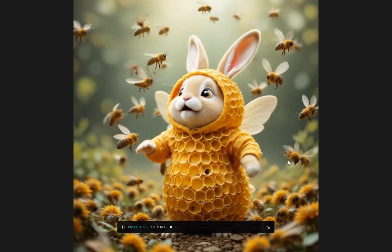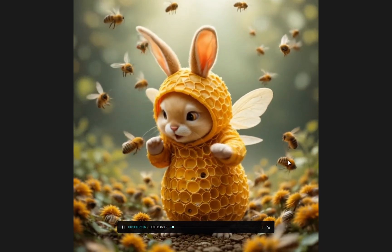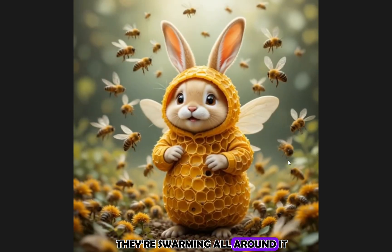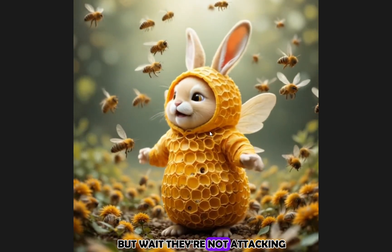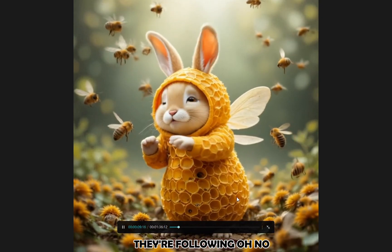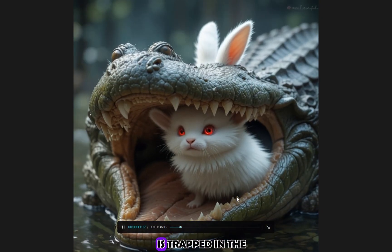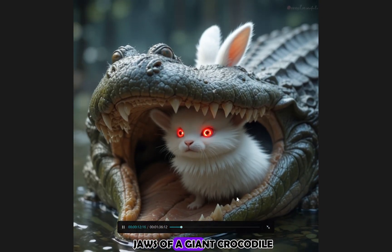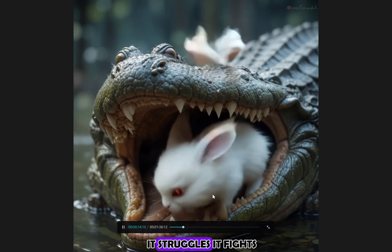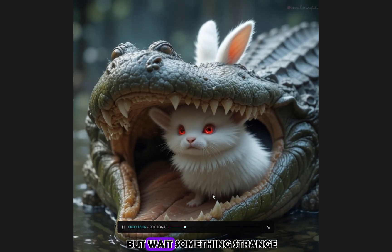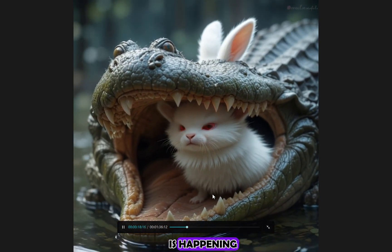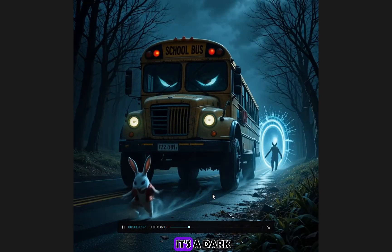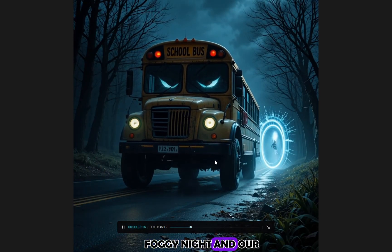This bunny is covered in honeycomb. And the bees, they're swarming all around it. But wait, they're not attacking. They're following. Oh no. Our little bunny is trapped in the jaws of a giant crocodile. It struggles. It fights. But wait. Something strange is happening. Its eyes glow red. It's a dark, foggy night. And our bunny.